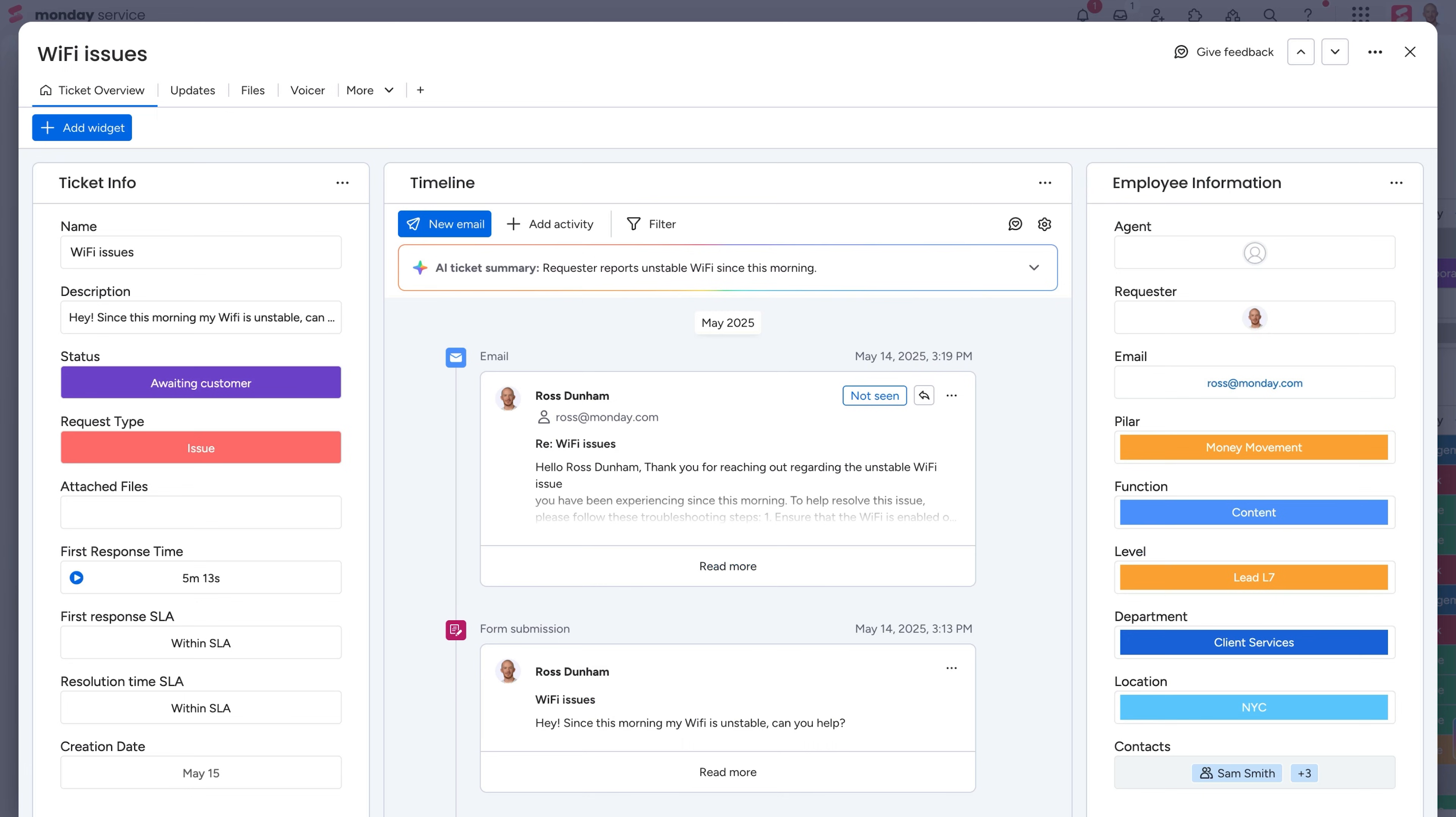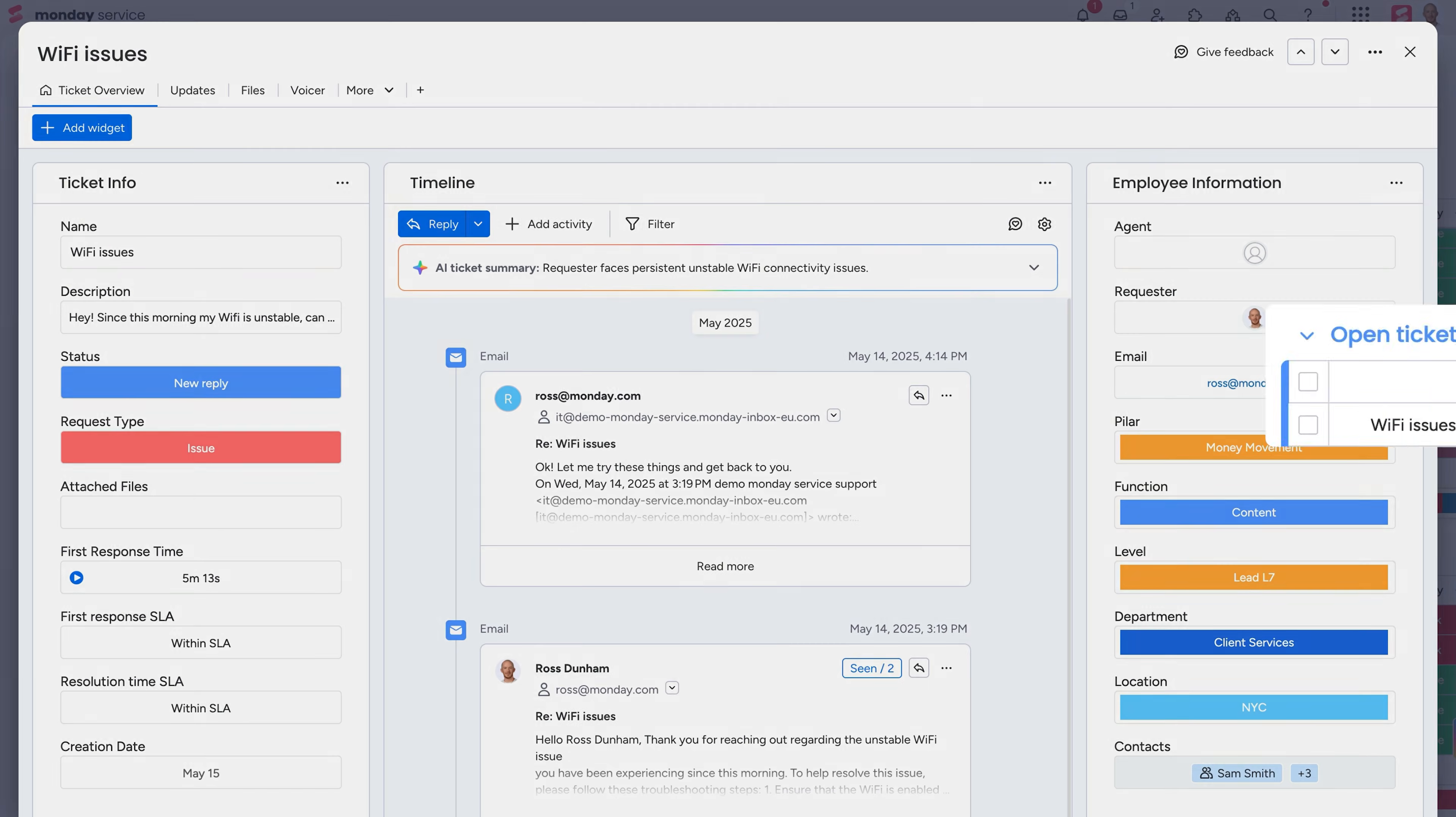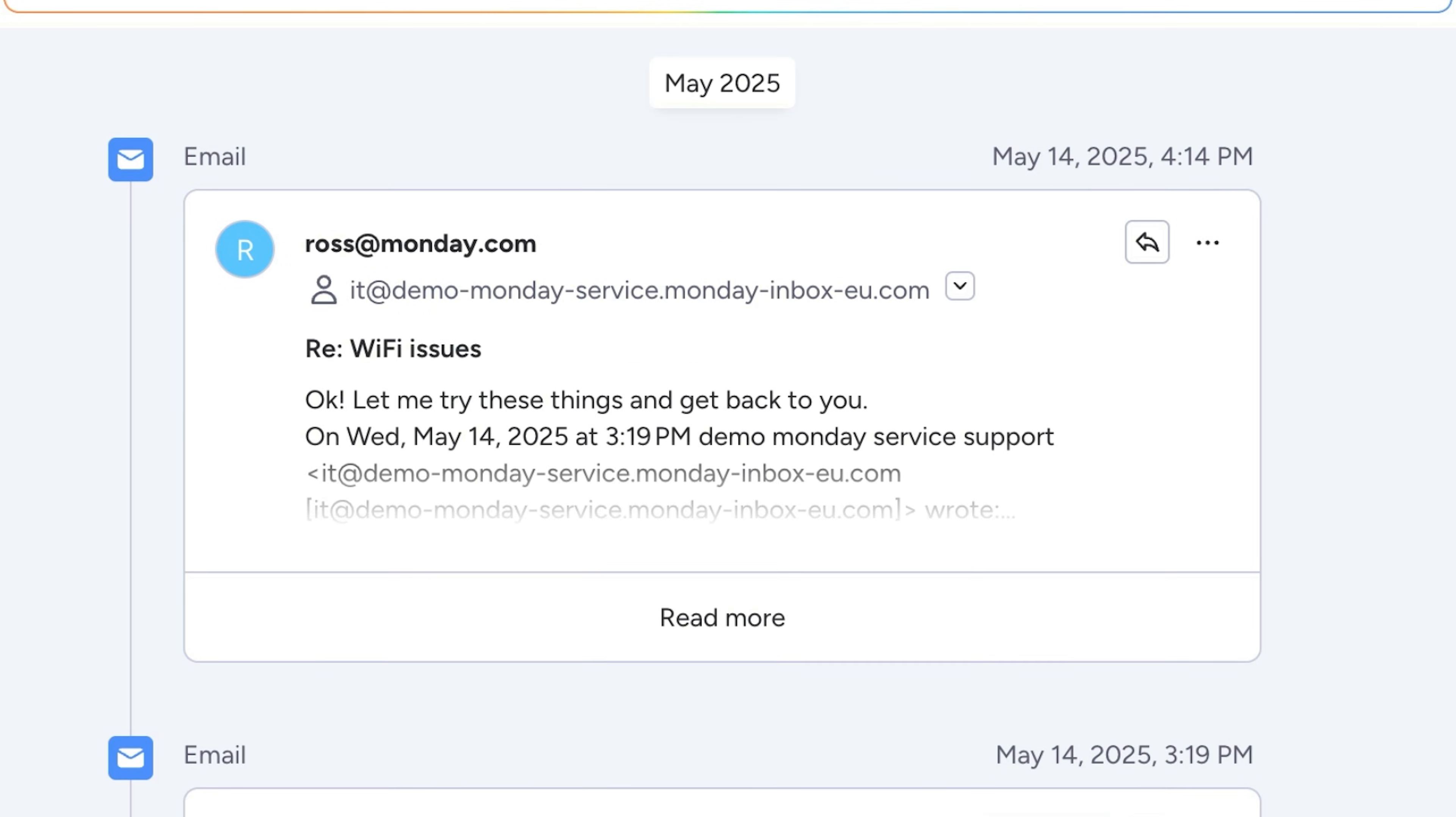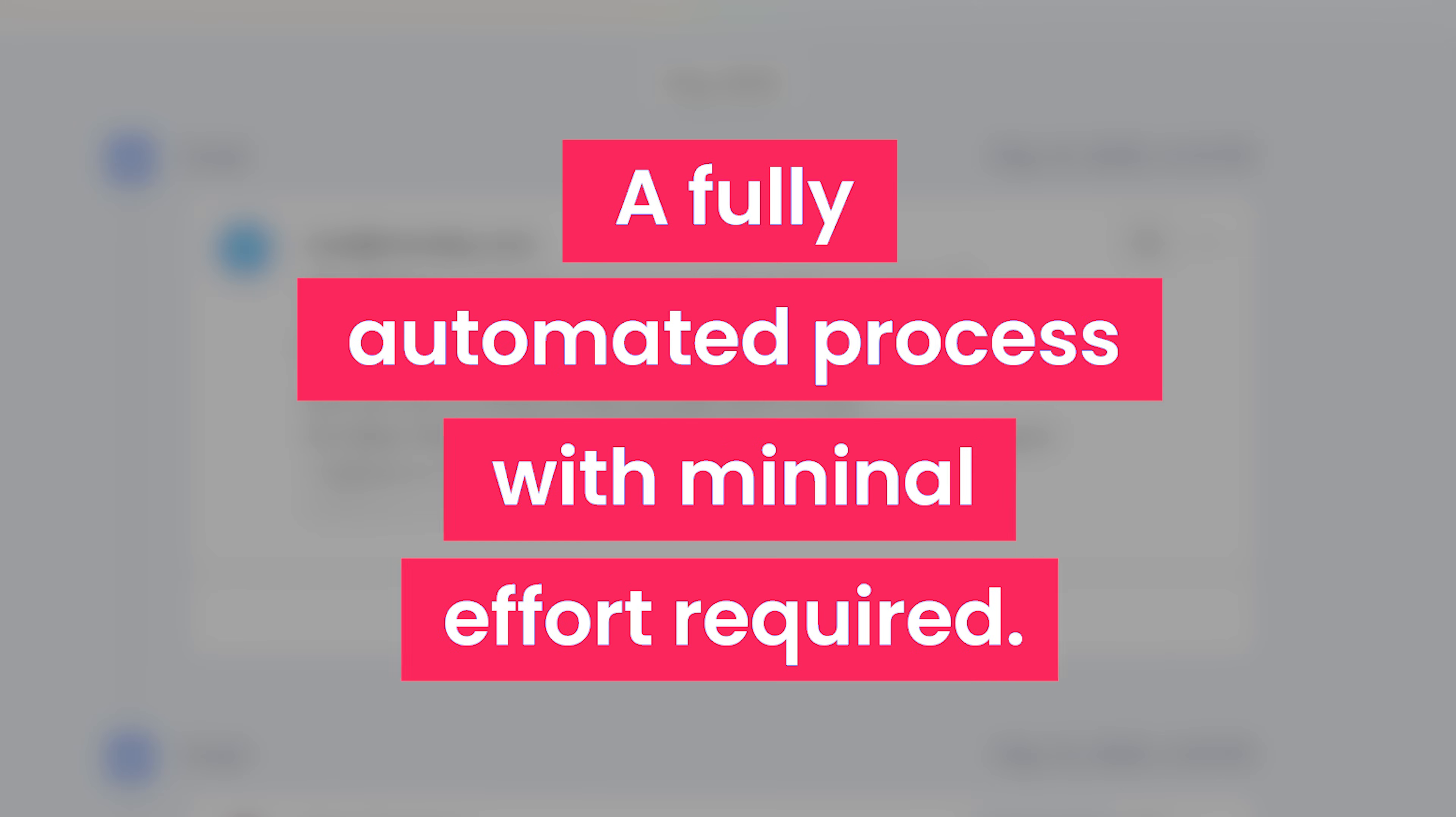Once a message is sent, an automation will automatically move the ticket to the awaiting response group. And if the requester replies, the assigned rep will be notified and see the ticket move to the open ticket group. The reply is laid out on the timeline so at any point, reps can take over and gain all the needed context to solve issues. A fully automated process with minimal effort required.